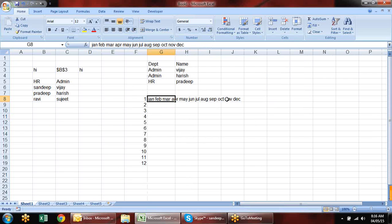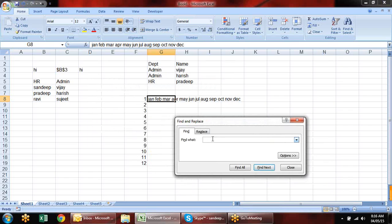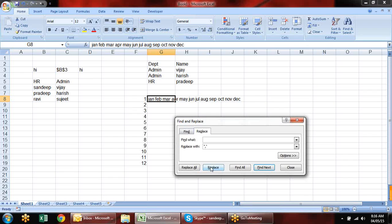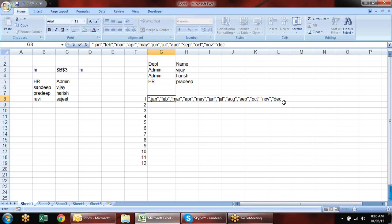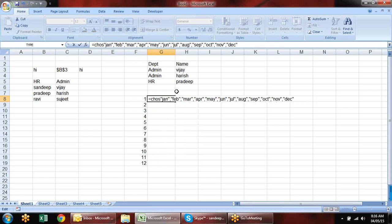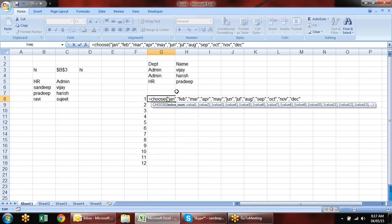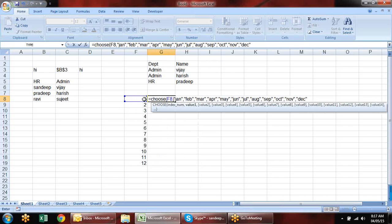Before using the formula, text entries need inverted commas. Go to Find and Replace — find a space and replace it with an inverted comma, comma, inverted comma. When you click Replace, the values are formatted correctly. You may need to manually add inverted commas at the start and end. Then type your CHOOSE formula, refer the index number cell, add the comma-separated values, and close.